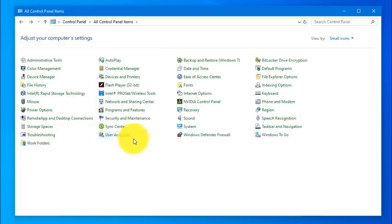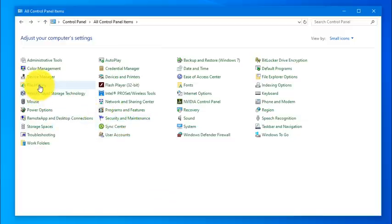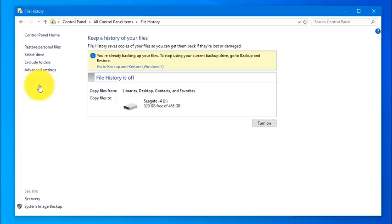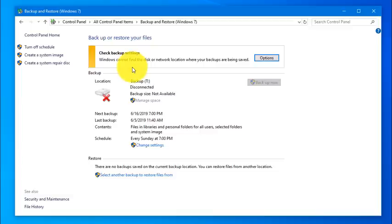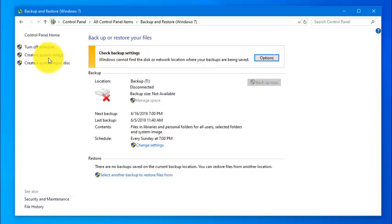Launch your Control Panel, which is the old way we used to get to our administrative tools, and you go to File History. And here you'll have access to your Windows 7 Backup and Restore.